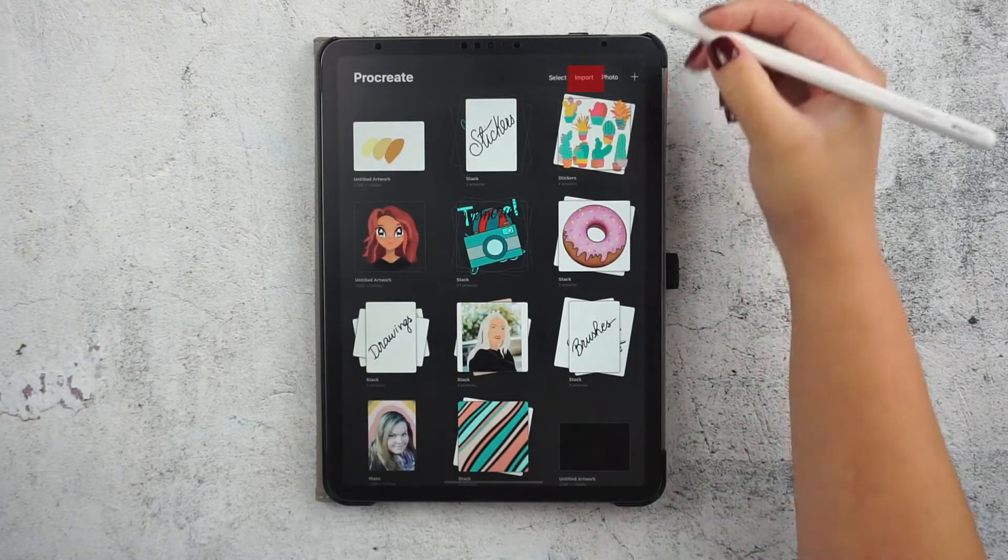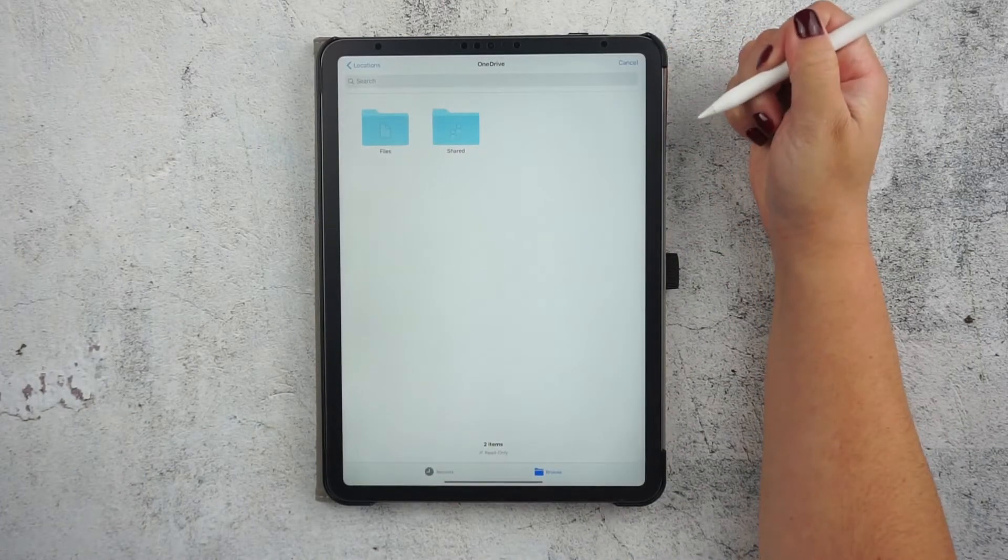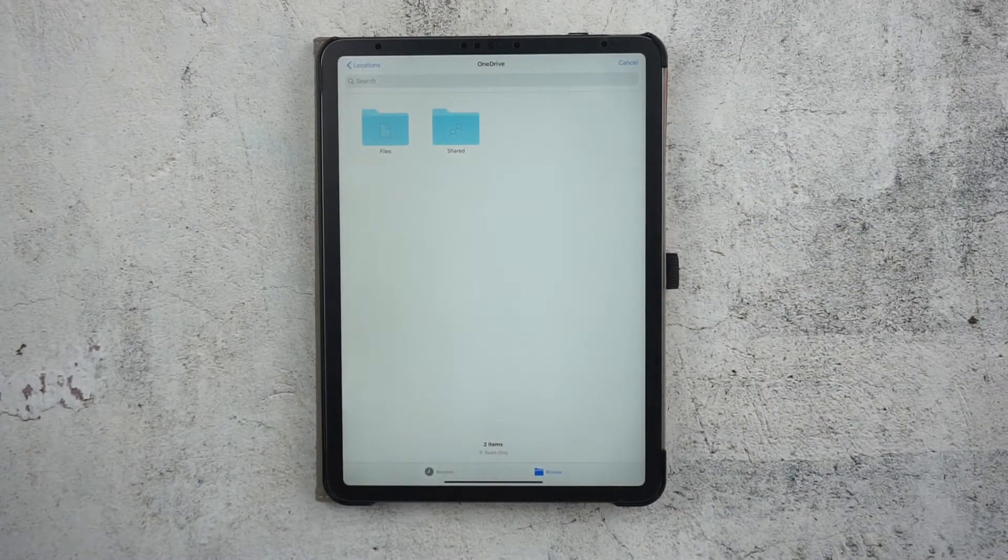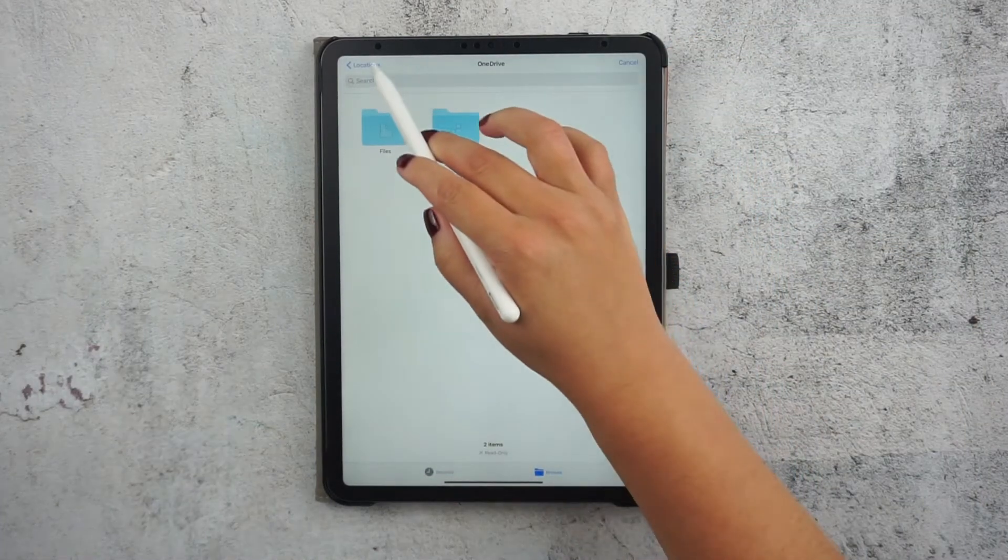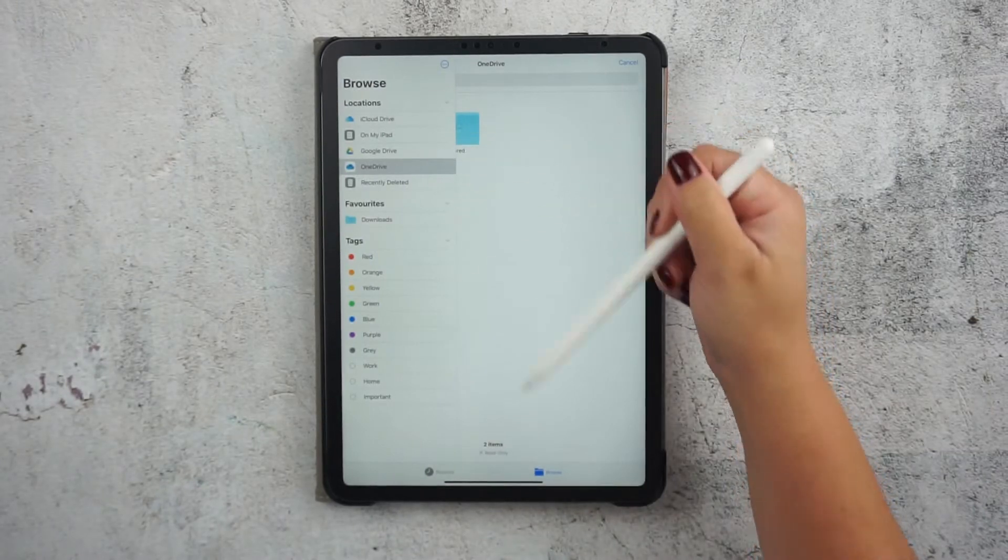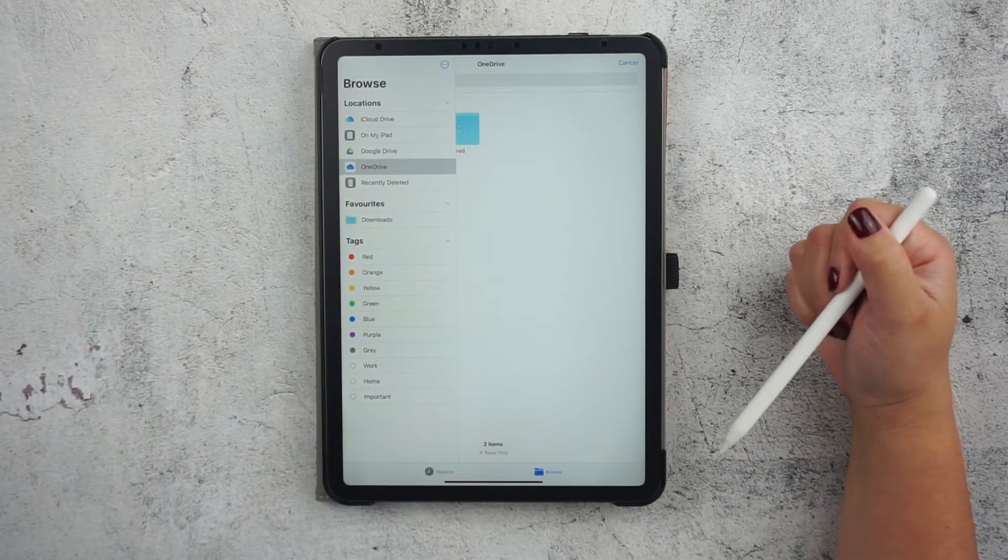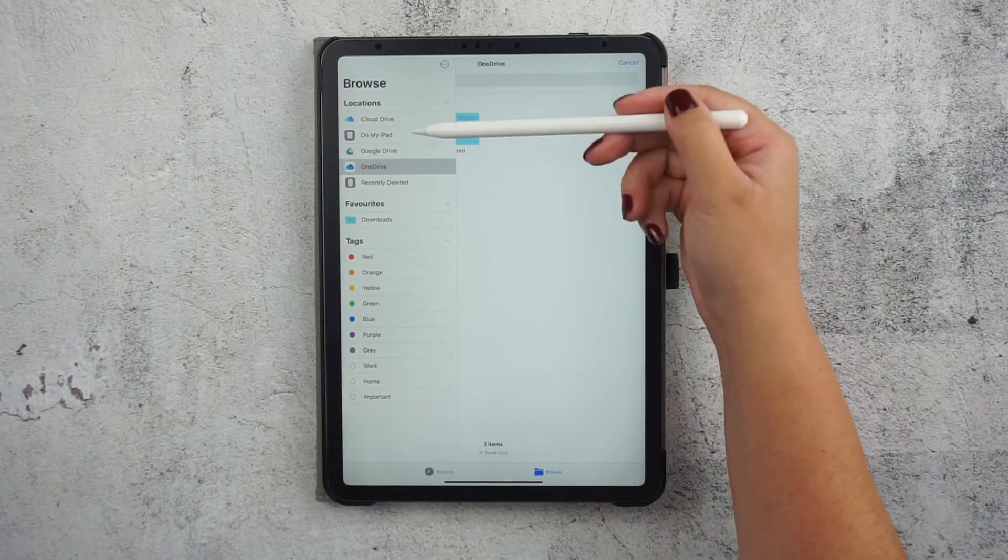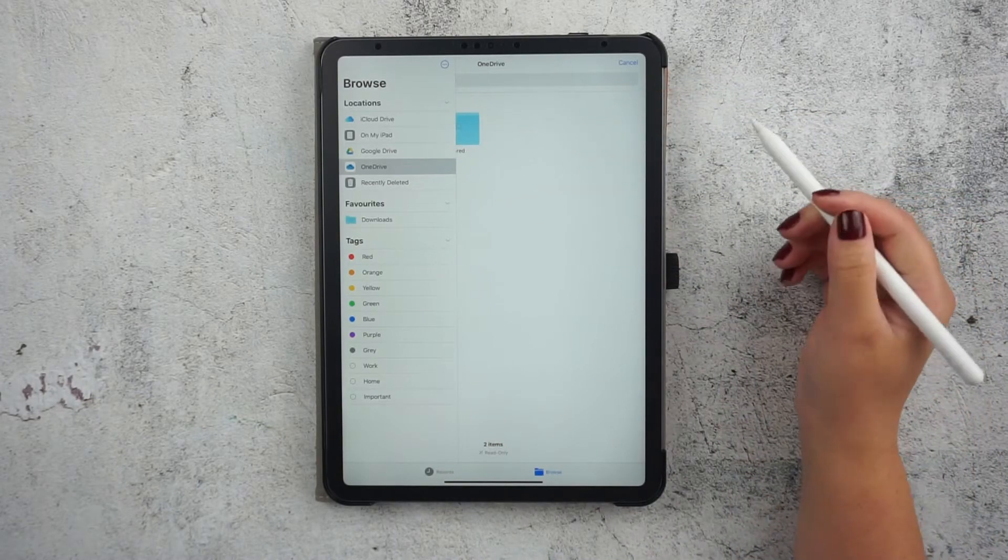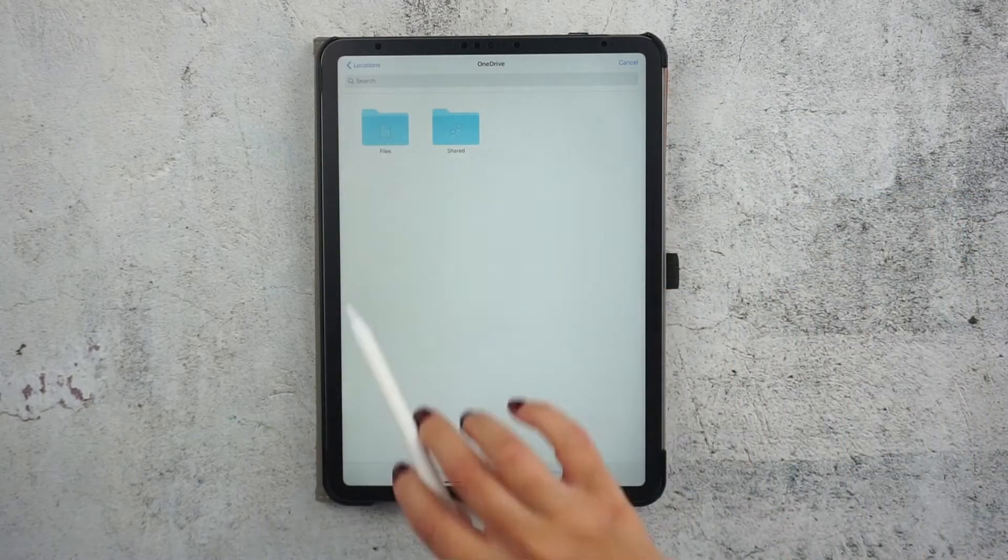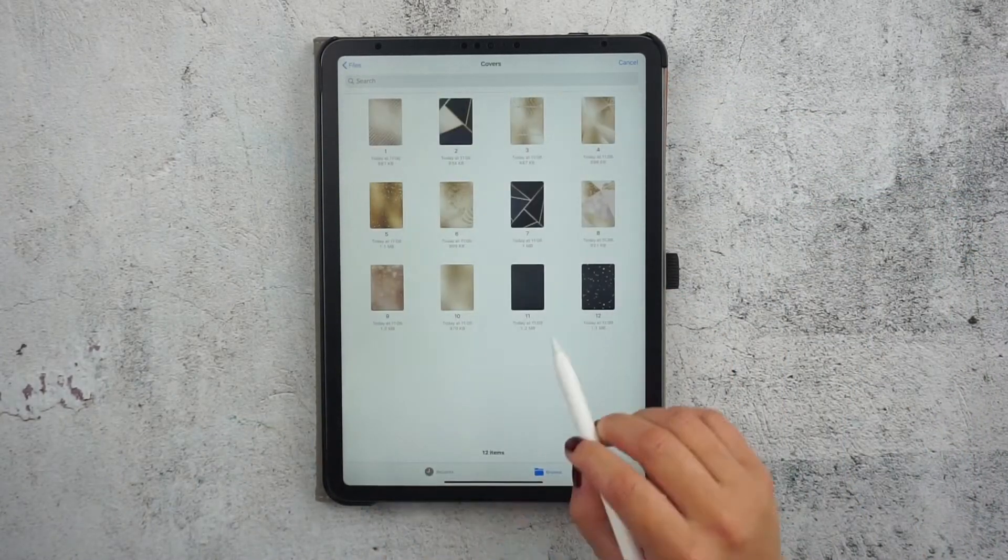From the dashboard we will select the import option to import our digital notebook cover. You can import them from your device or your cloud services. I for instance organize all my documents in OneDrive, so just look for it there and then import it.